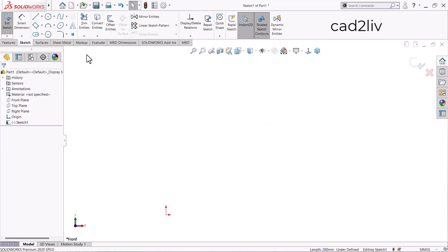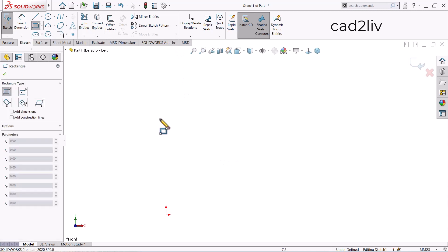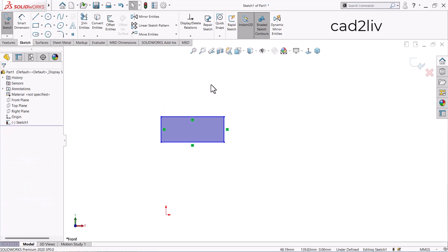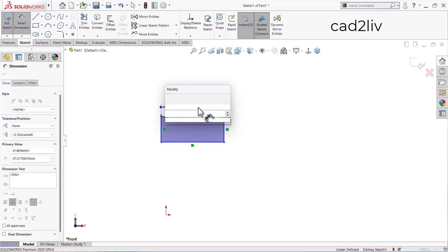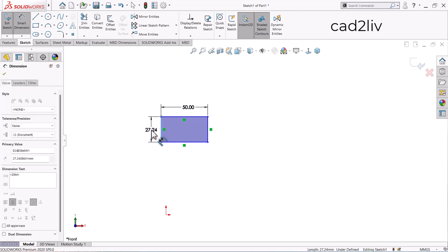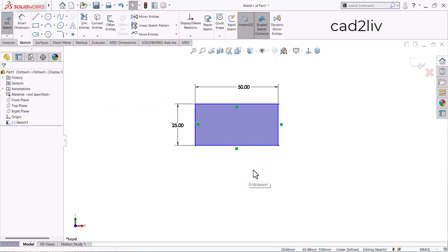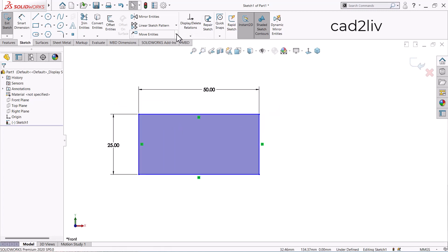Now let's look at more examples. I'm going to draw a corner rectangle with dimensions 50 and 25. Now I'm going to scale this using the Copy option.